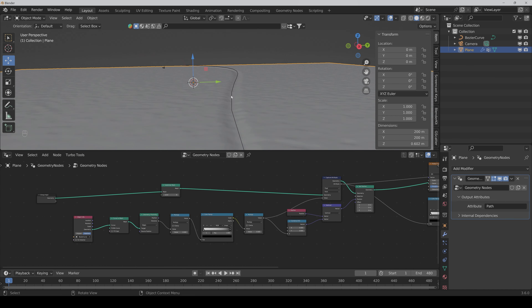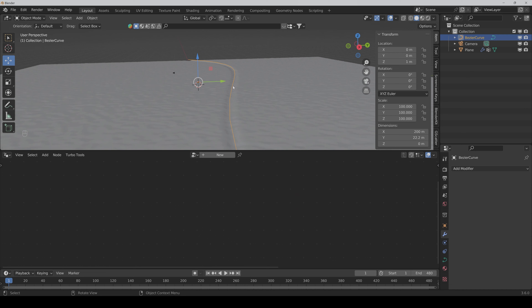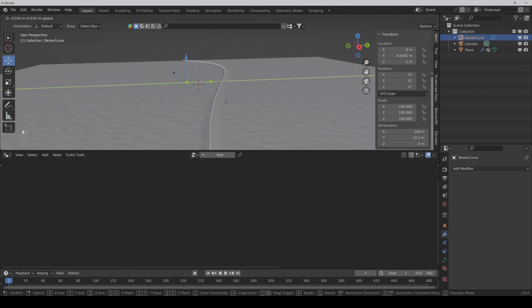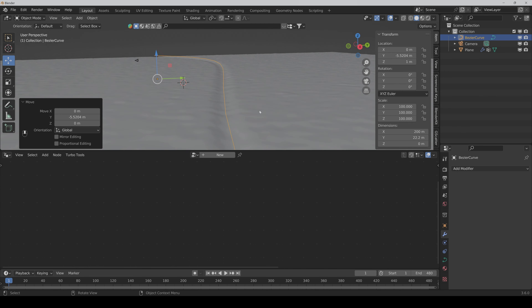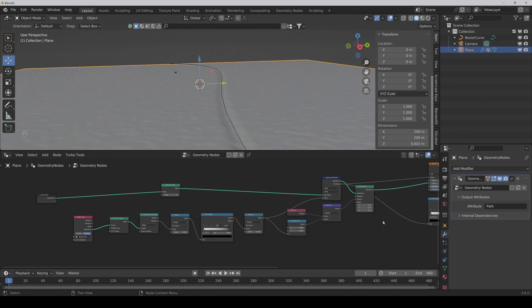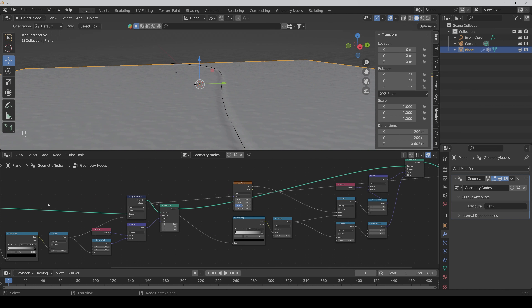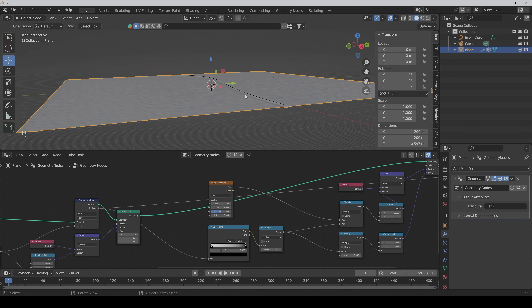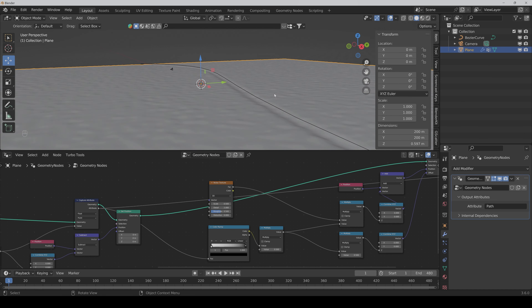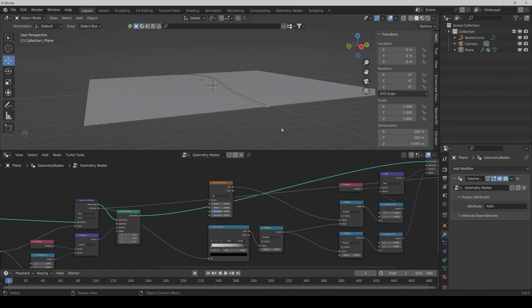We can make the noise a bit bigger, like that. And this already looks not bad.